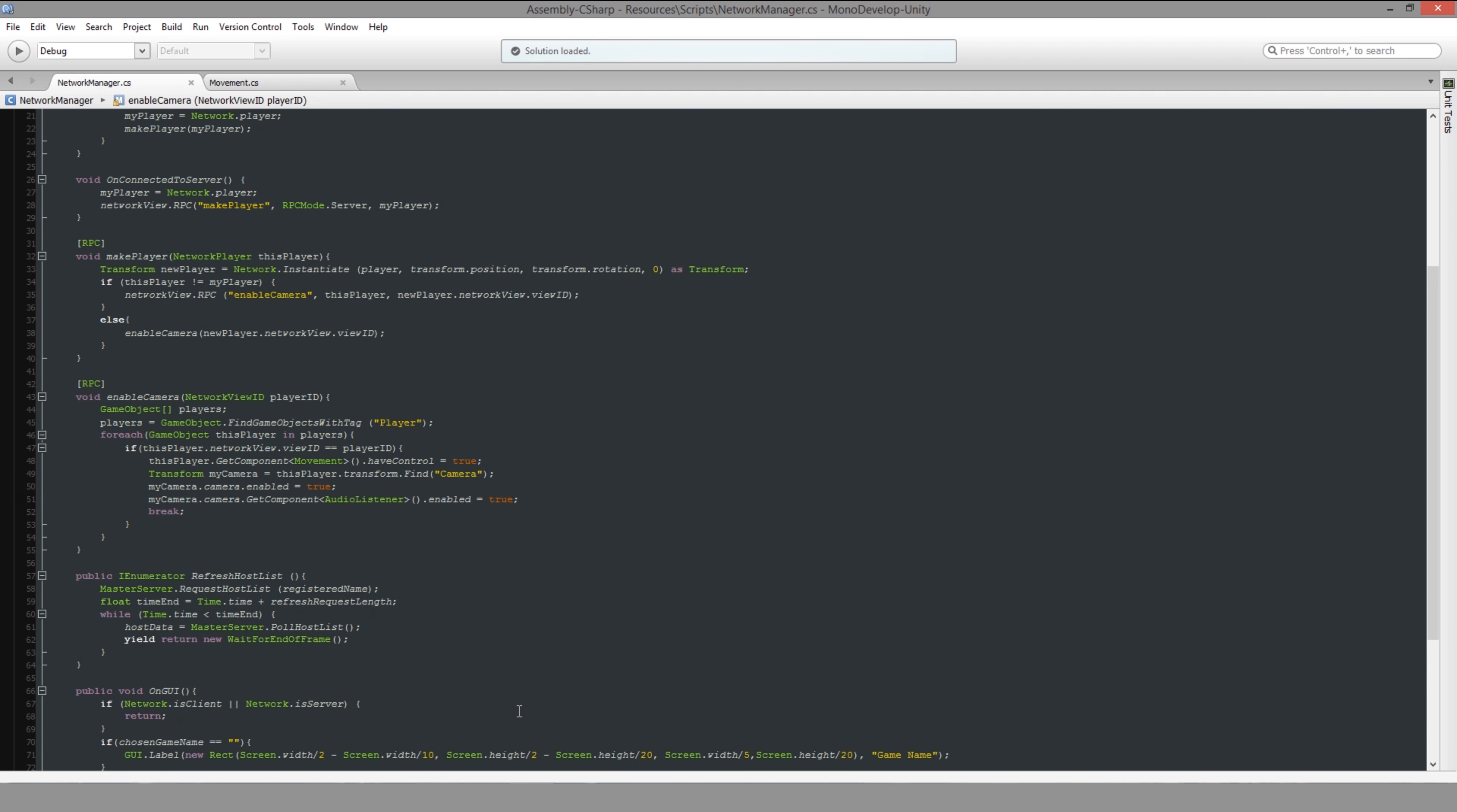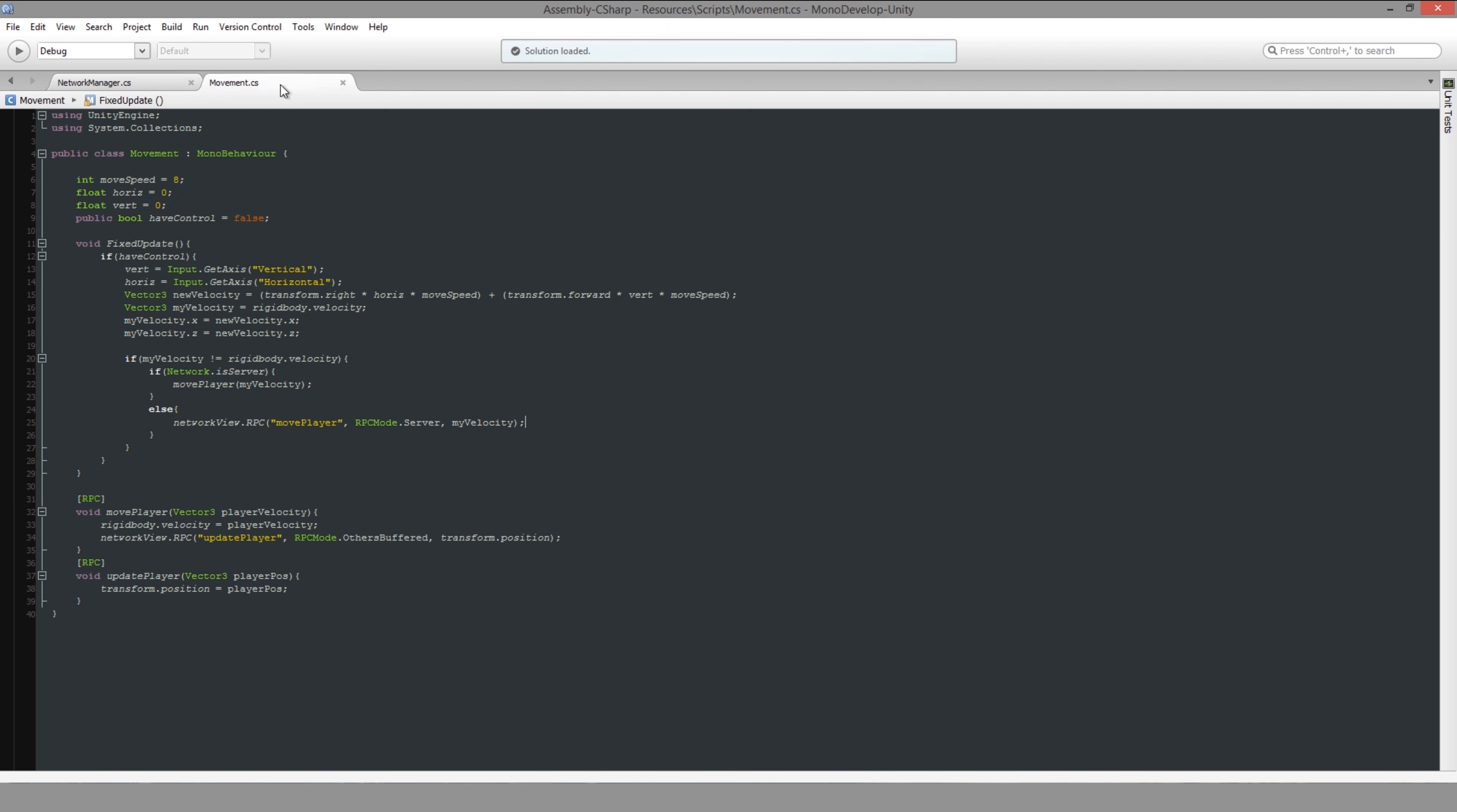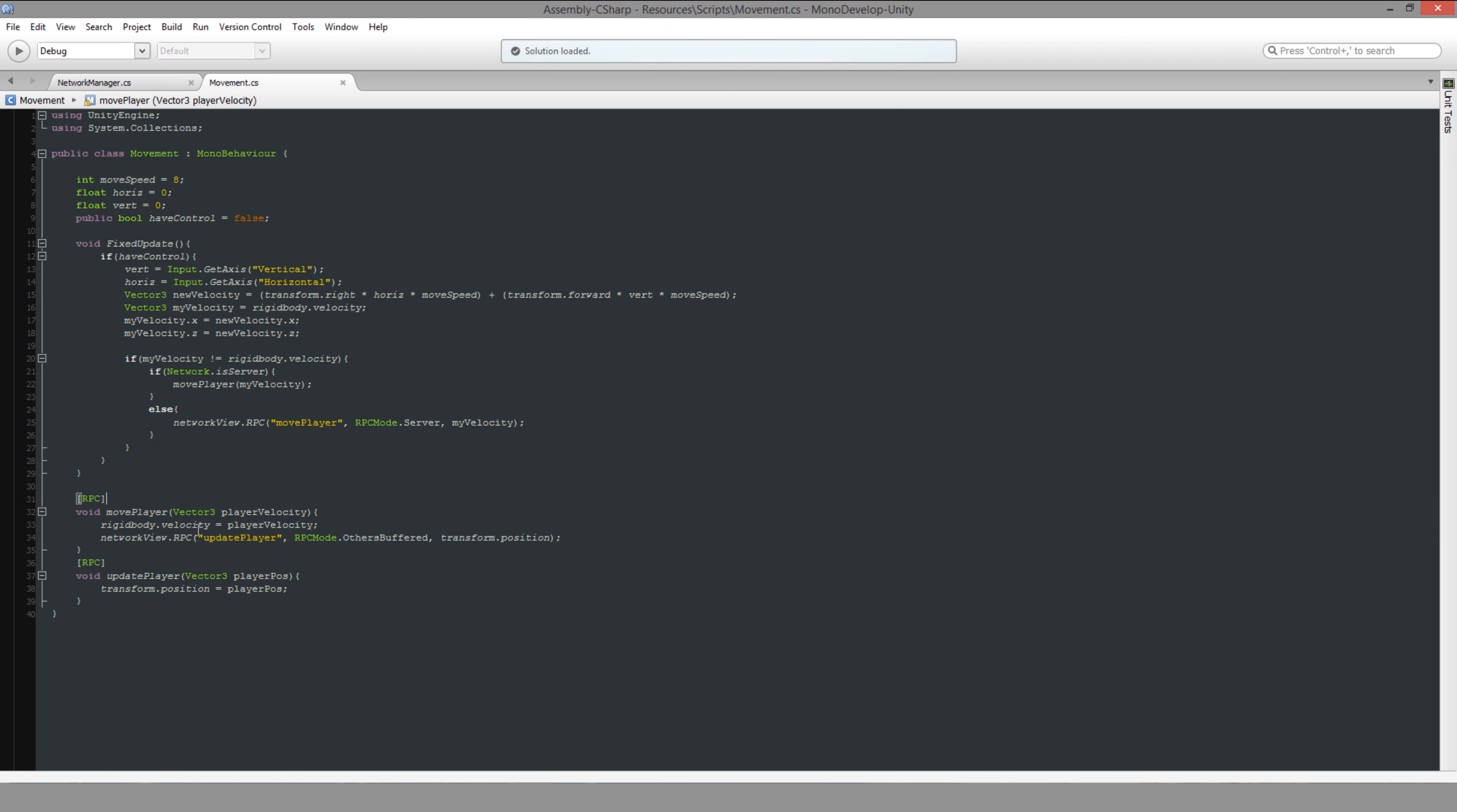So basically what it does is the client joins the game, requests the server to create them a player. And then the server tells them, I've created a player and the camera that's attached to that is your camera. So you need to watch that. And everything else that happens is basically the clients request stuff over the RPCs to the server. And then the server updates everybody else with just the position rather than the actual physics velocity and all that kind of stuff.